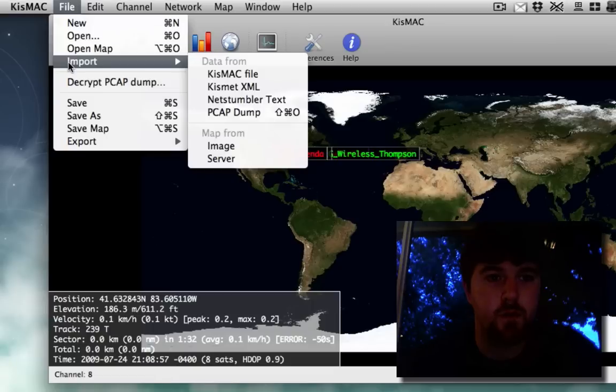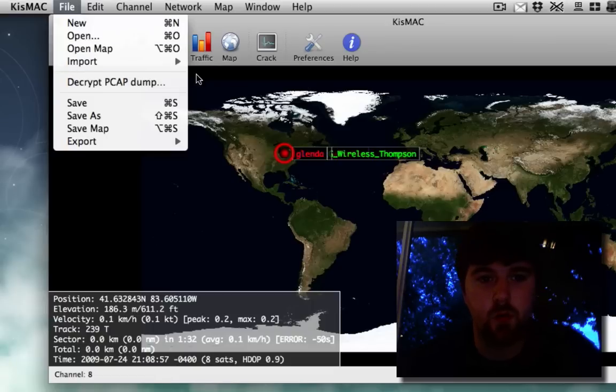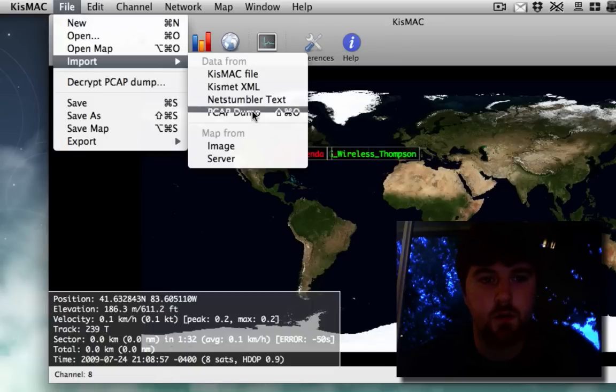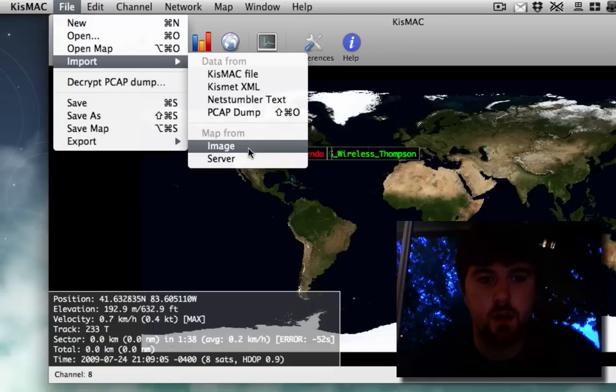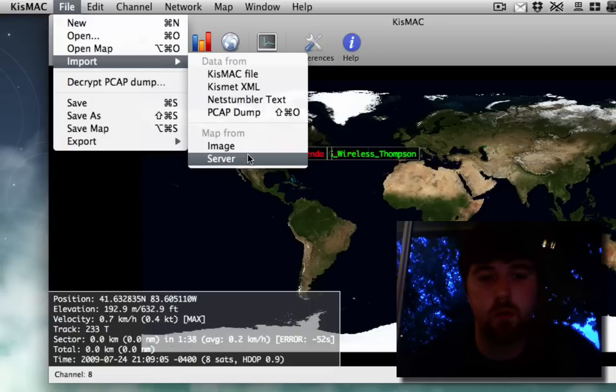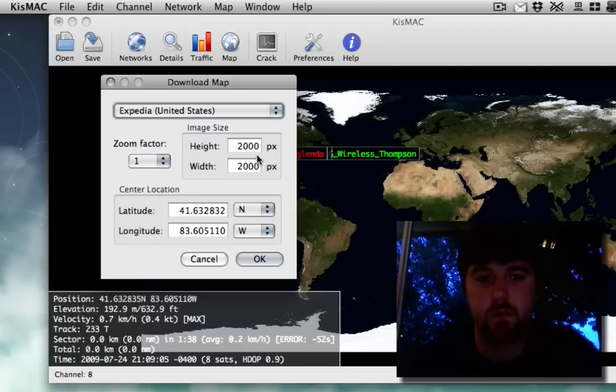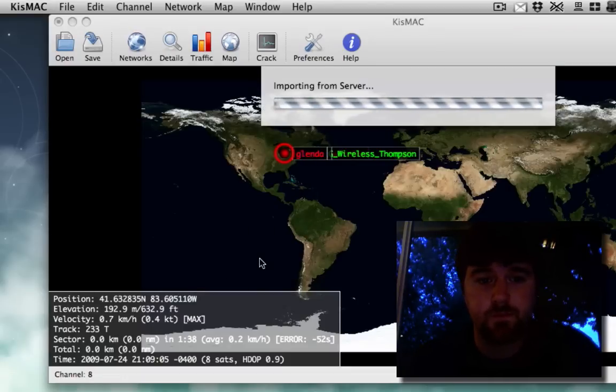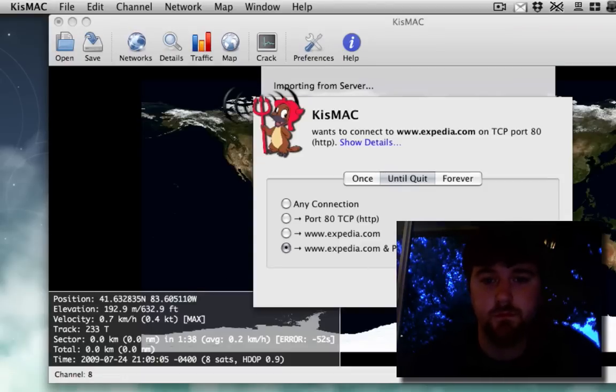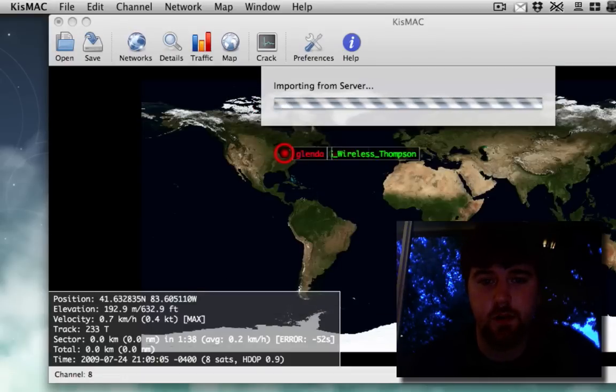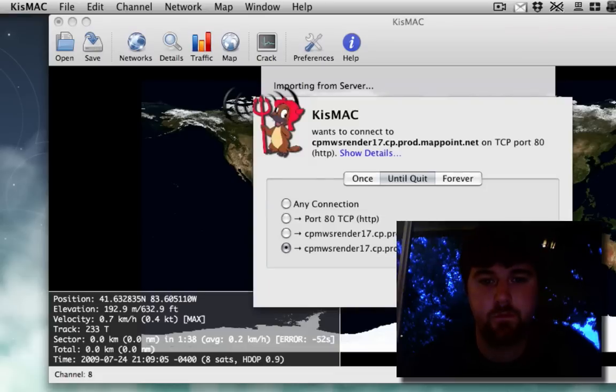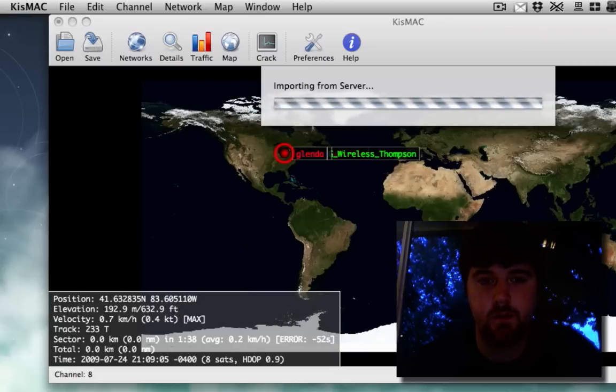I'm going to do File, Import, and the map. I'm going to import a new map. So I'm going to pull from server. Allow that. Yes.